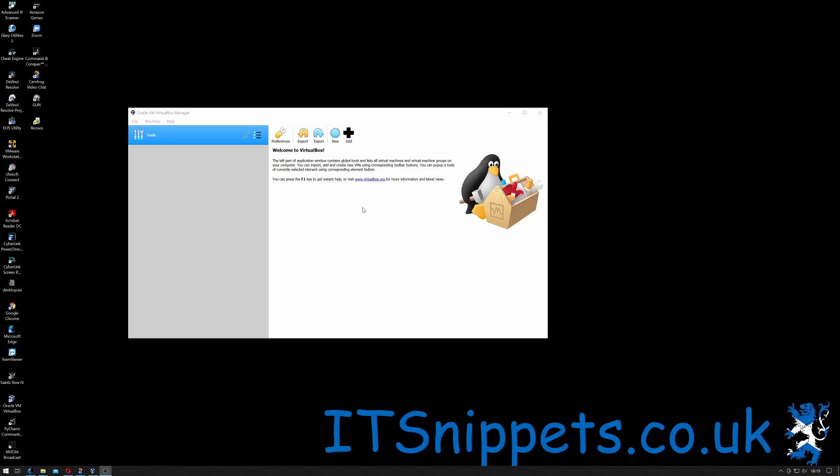Hi ladies and gentlemen, welcome to IT Snippets. Today I'm going to show you how to create a new virtual machine inside VirtualBox. So let's get started.